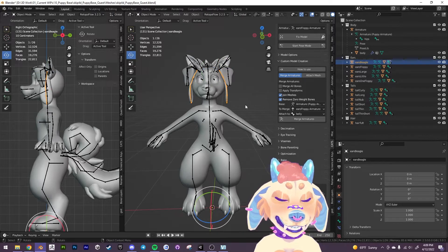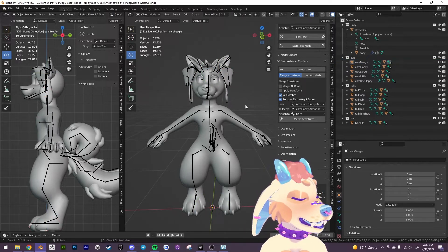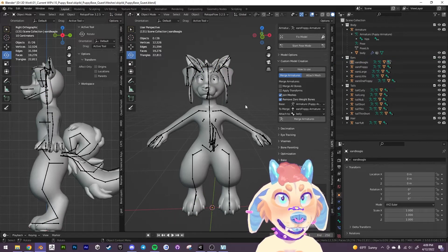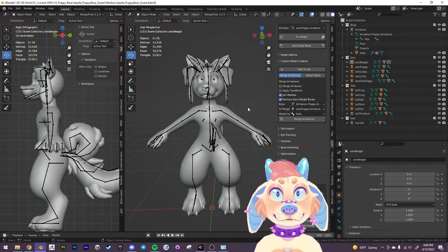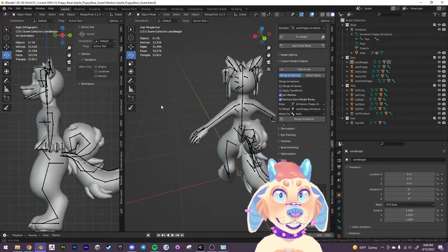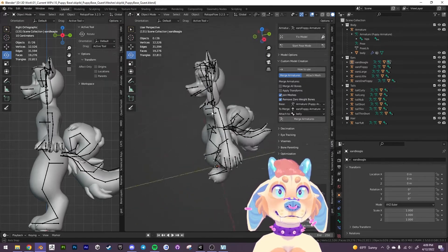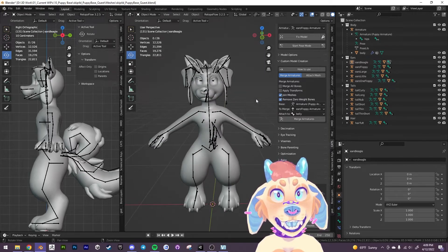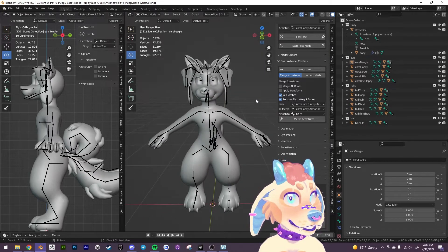If you know anything about Quest avatars, you'll know that everything needs to be on one mesh or as little meshes as possible. And there can only be one armature.